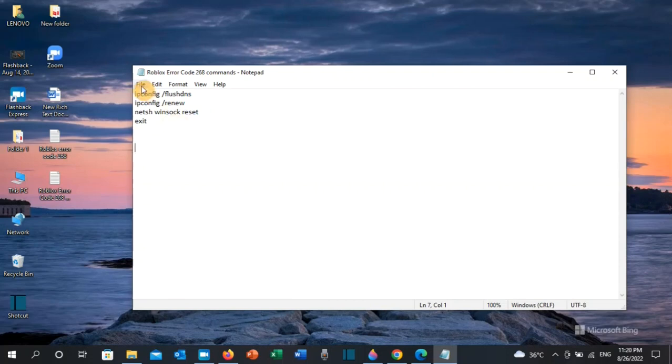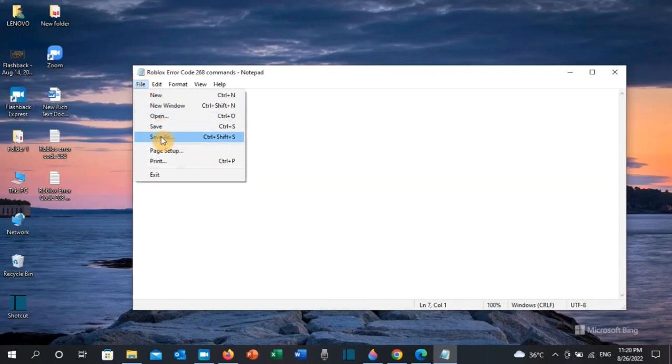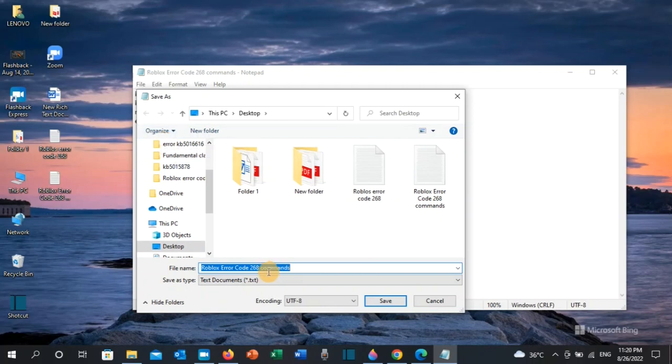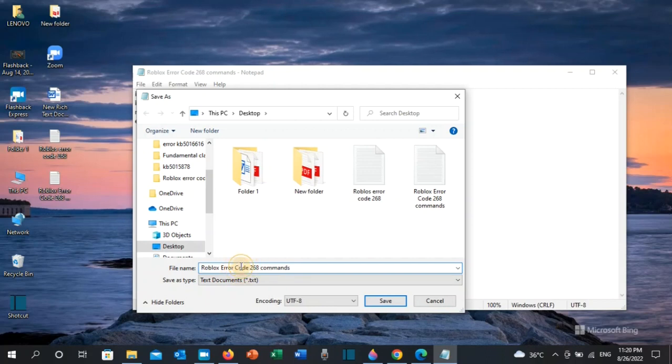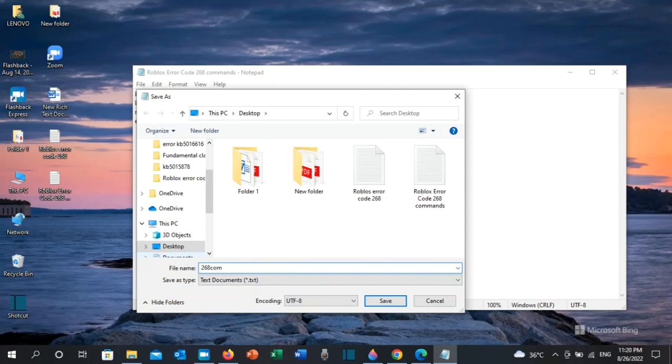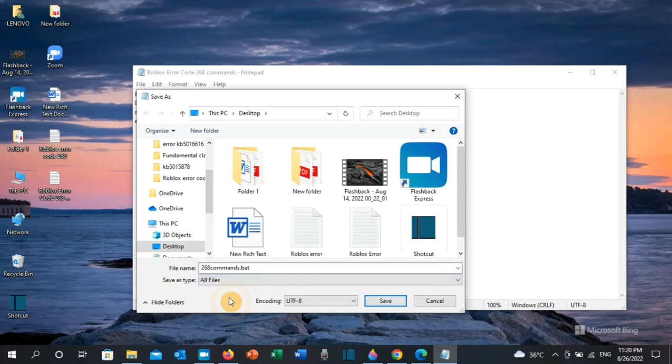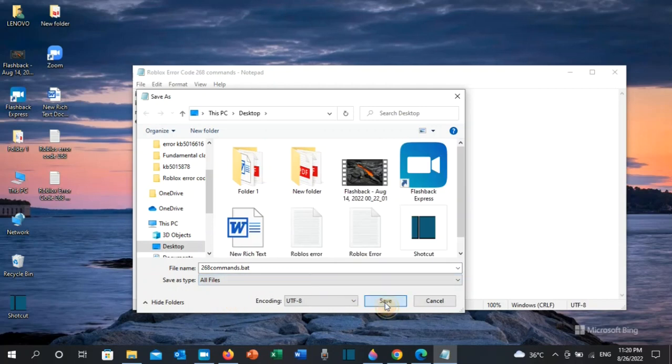Once you do that, go to File and then click on Save As. Here you need to name the file whatever name you want, but put dot bat. Let's say I'm gonna put '268 commands.bat'. It should be dot bat, and then save as type put it as All Files, and then save it on the desktop.